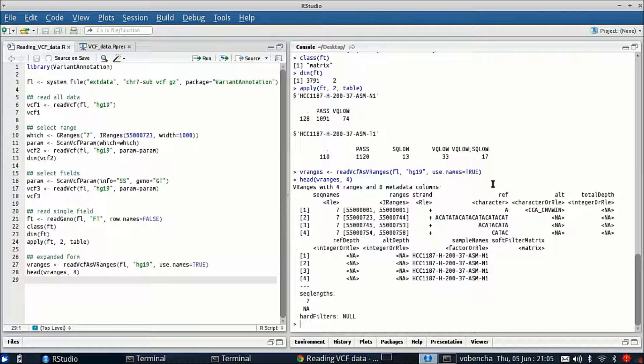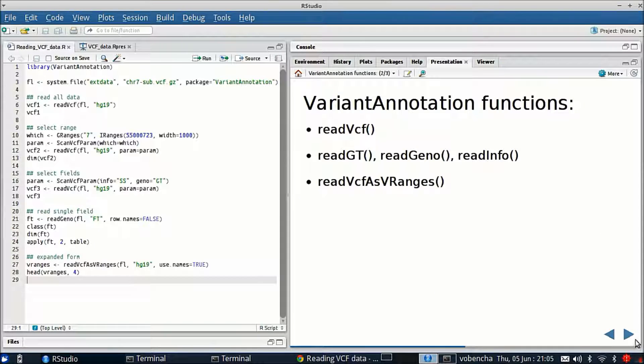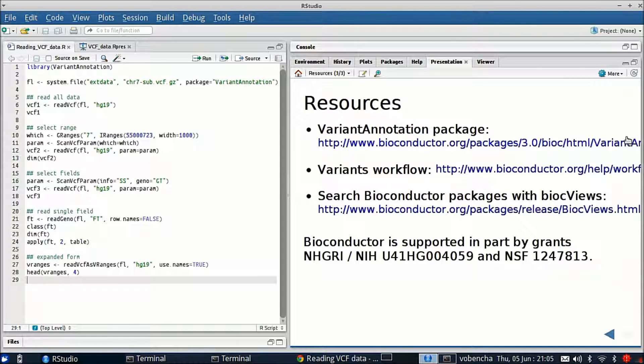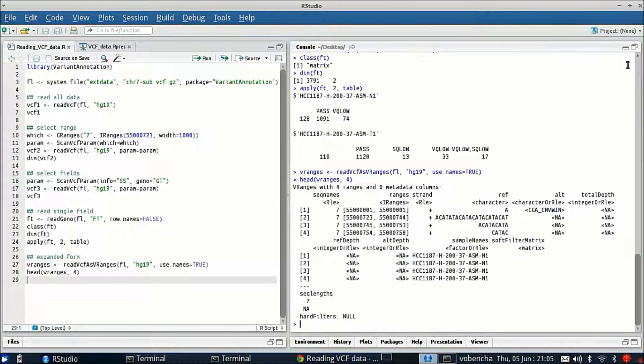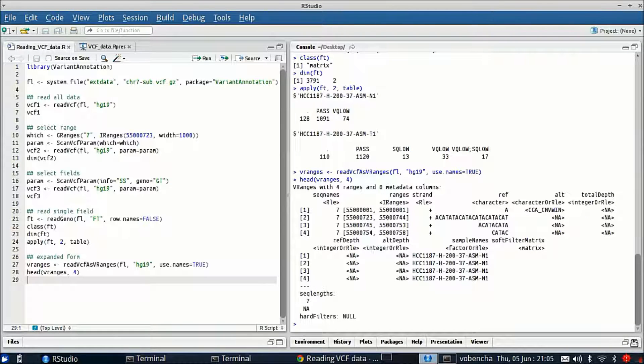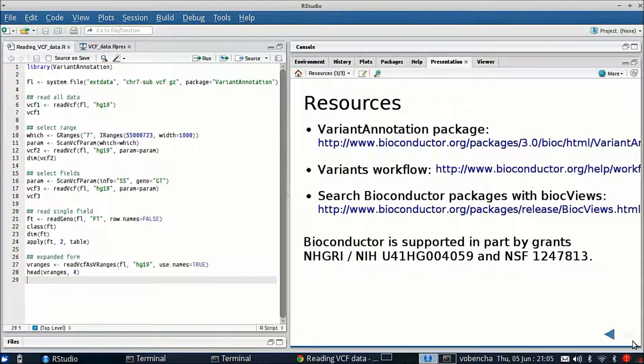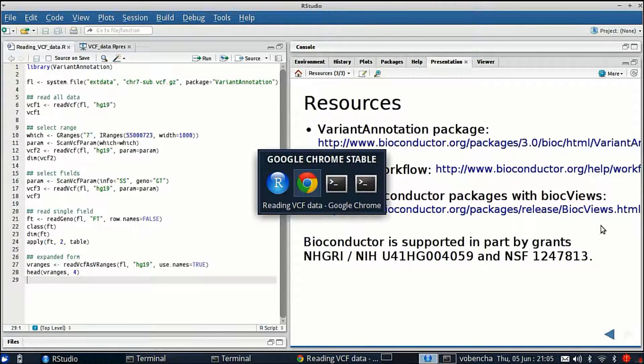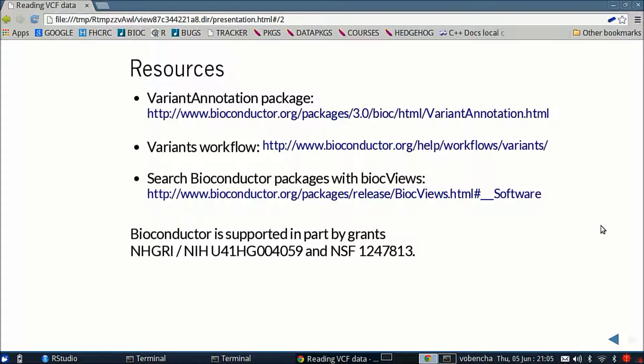Okay so that wraps it up for my demo. I have one last slide that I wanted to show you. And here are some resources for you on a larger screen so you can actually see it.